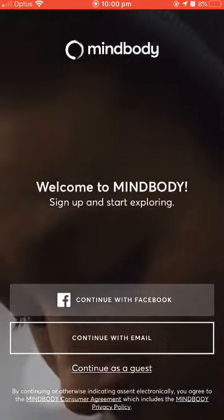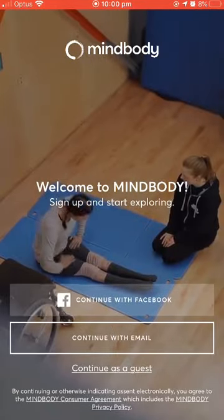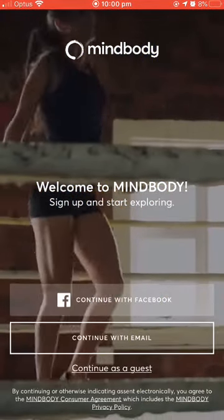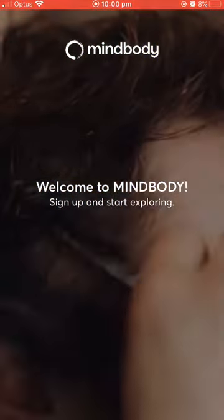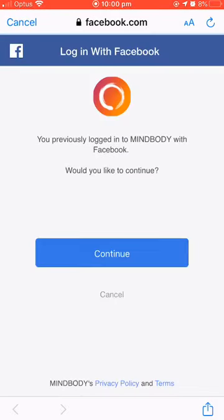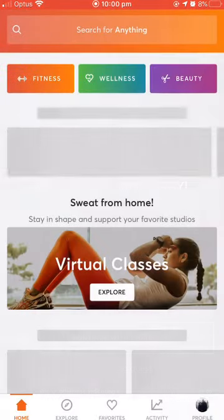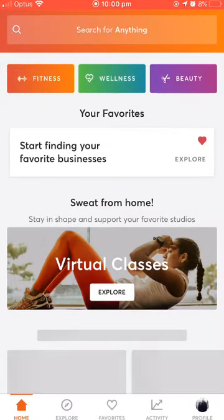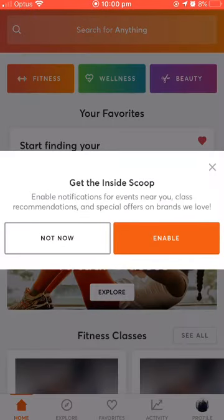You will need to register. You can either do that with an email or Facebook. Today I'm going to do it with Facebook. Just need to continue and continue again, and now you're all registered. That was nice and easy.